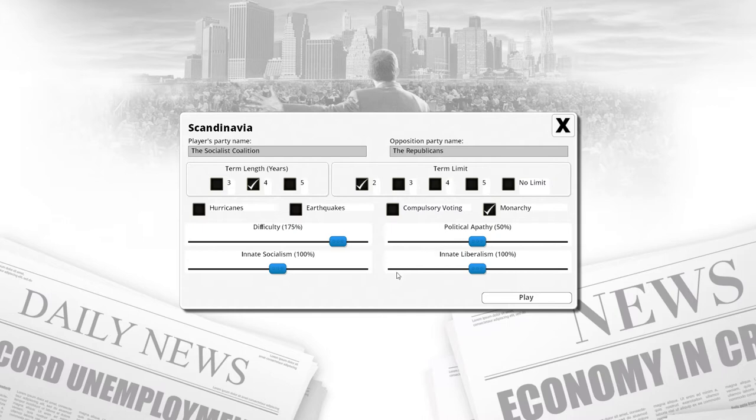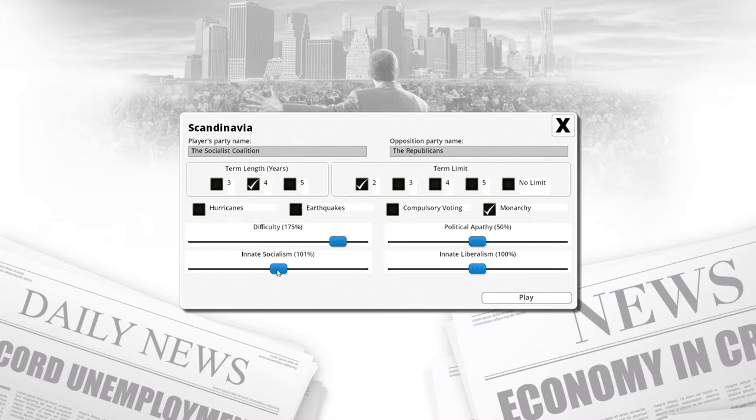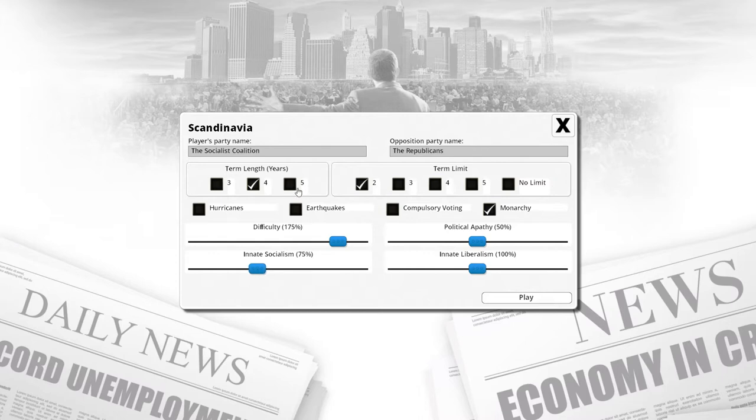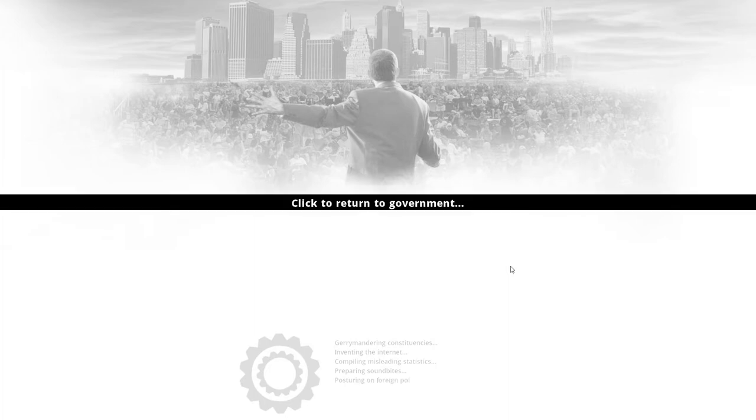Let's reduce the innate socialism to like 75 or something, so overall it's going to be a little bit challenging. We're also limiting ourselves to two terms, so it's going to be much more of a confined playthrough. I'm actually really looking forward to seeing what Scandinavia has to offer and where we can go with the whole socialist paradise thing.